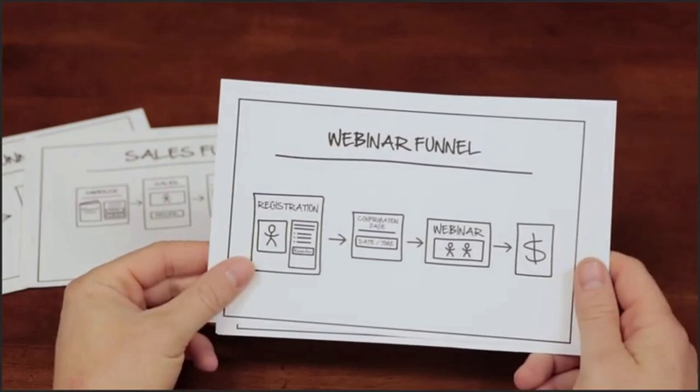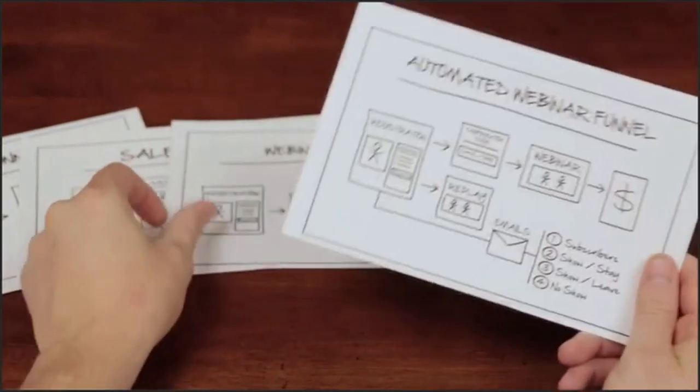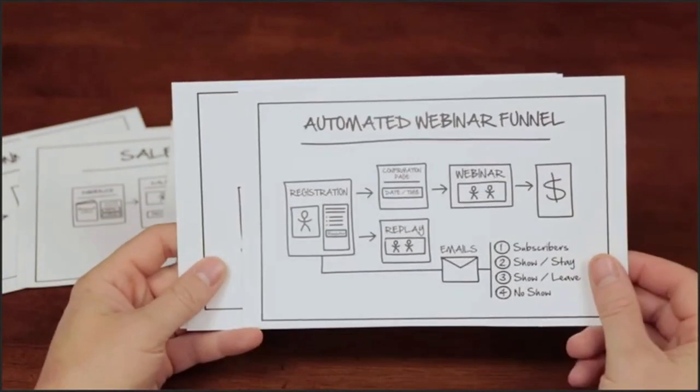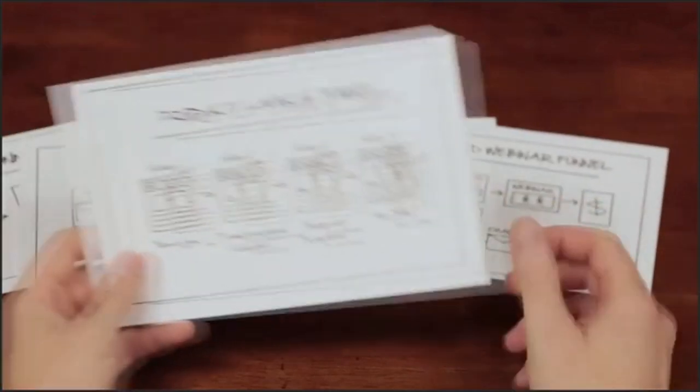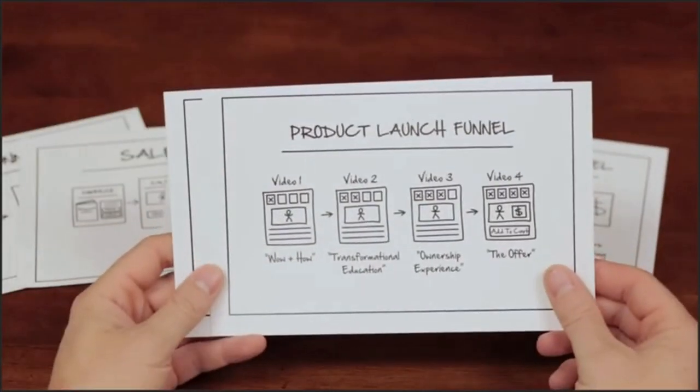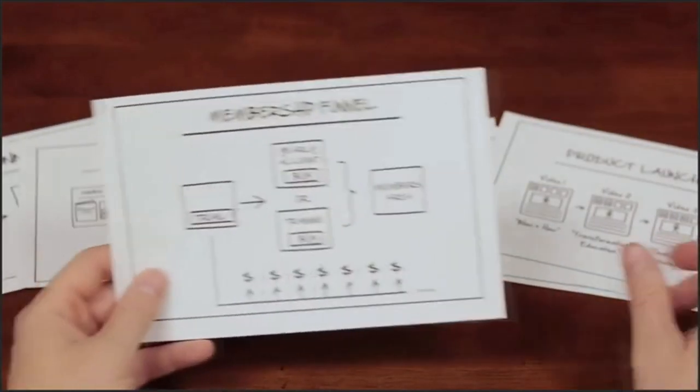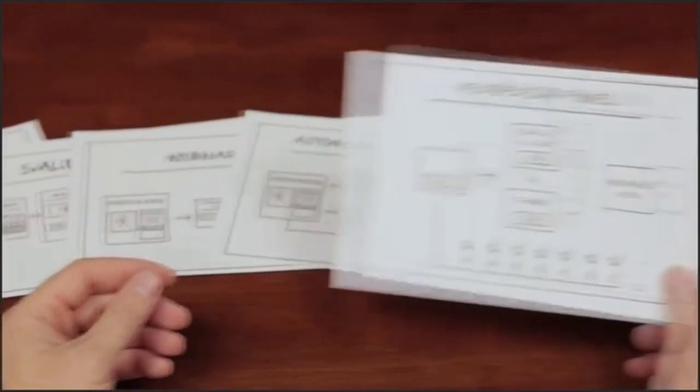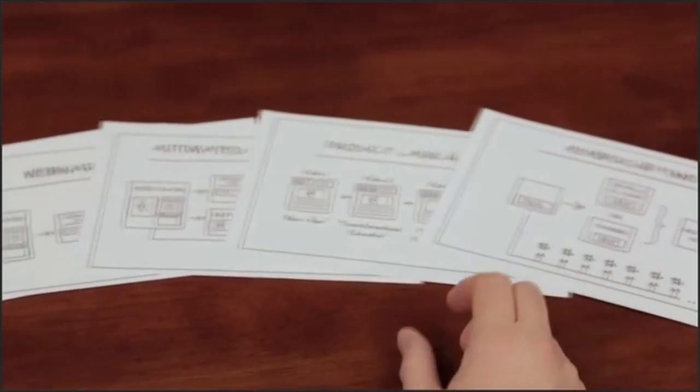Next are webinar funnels that will add people to your favorite webinar platforms, or you can choose our automated webinars if you want to make your sales presentations evergreen. You can also build out product launch funnels, and last, you can build out full-blown membership sites inside of ClickFunnels.